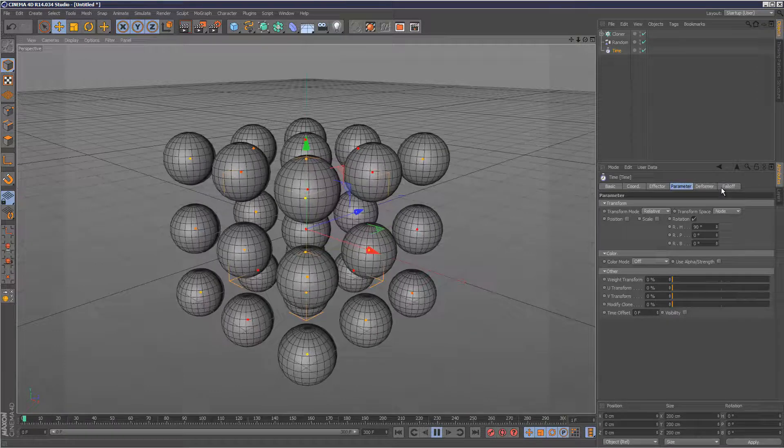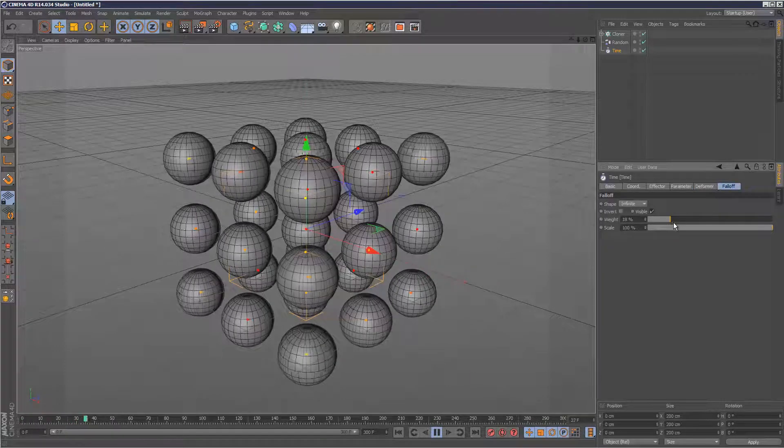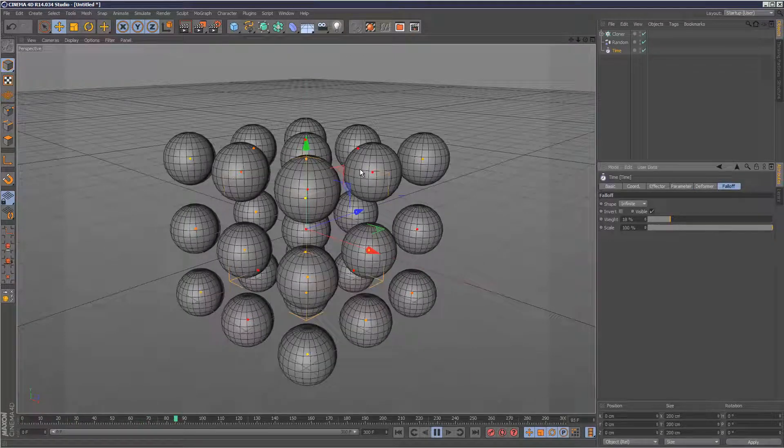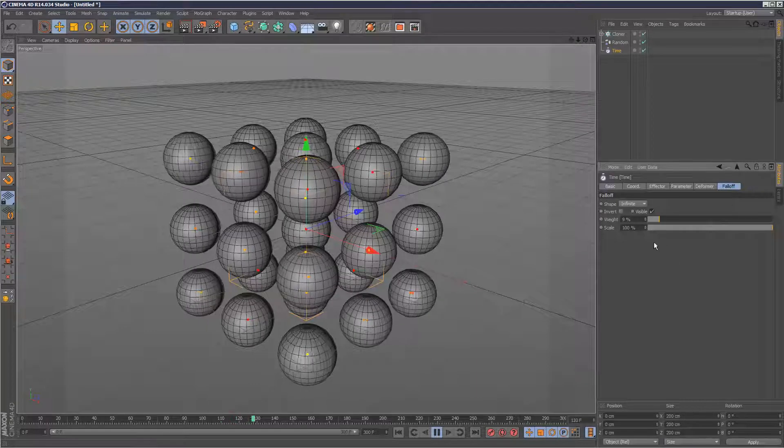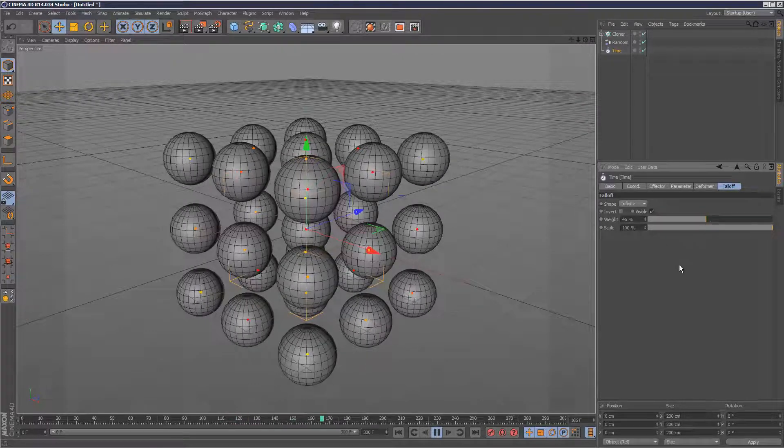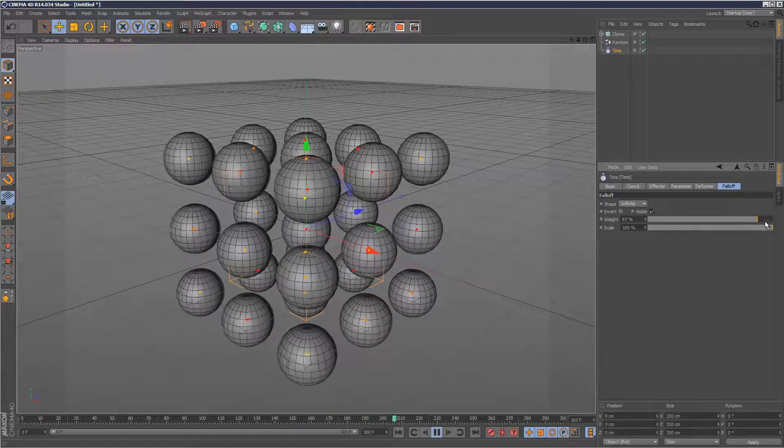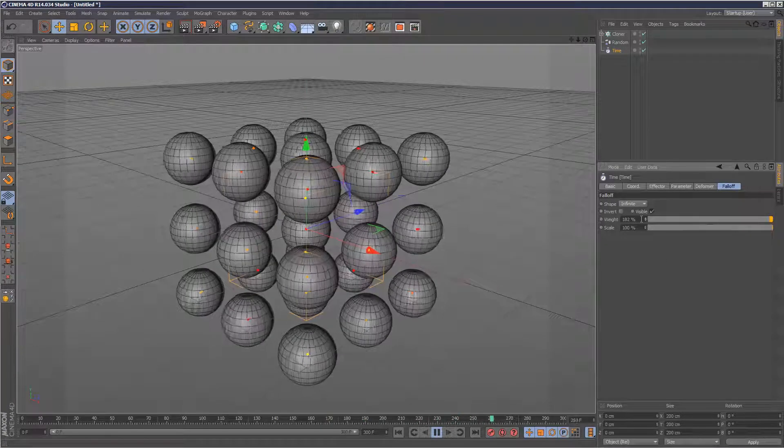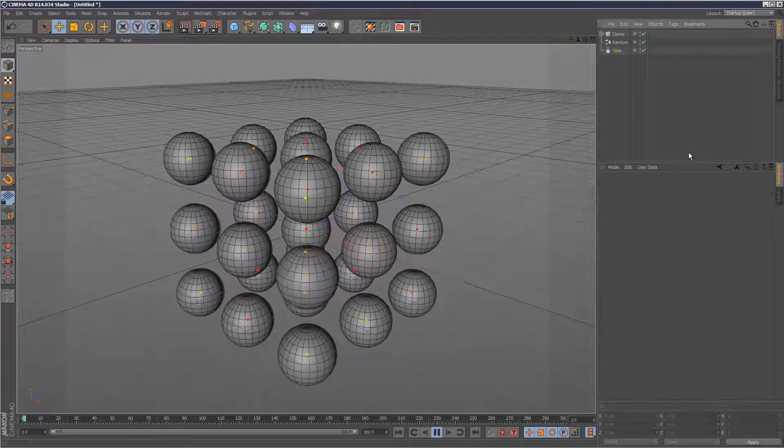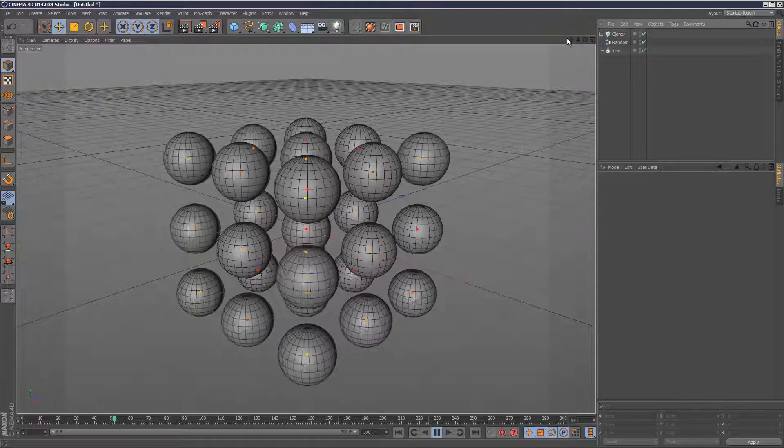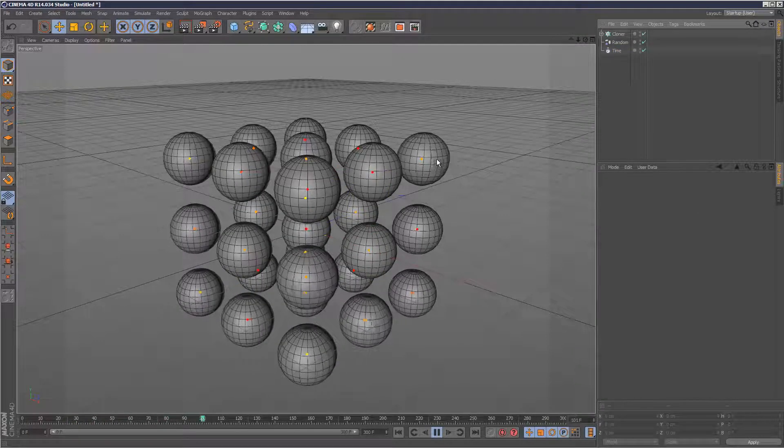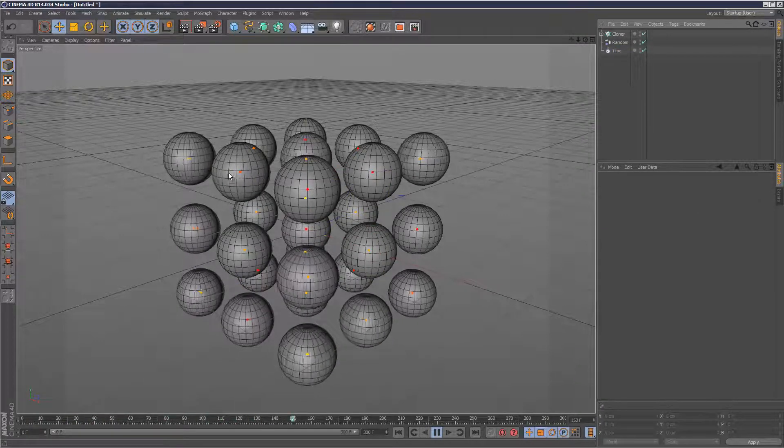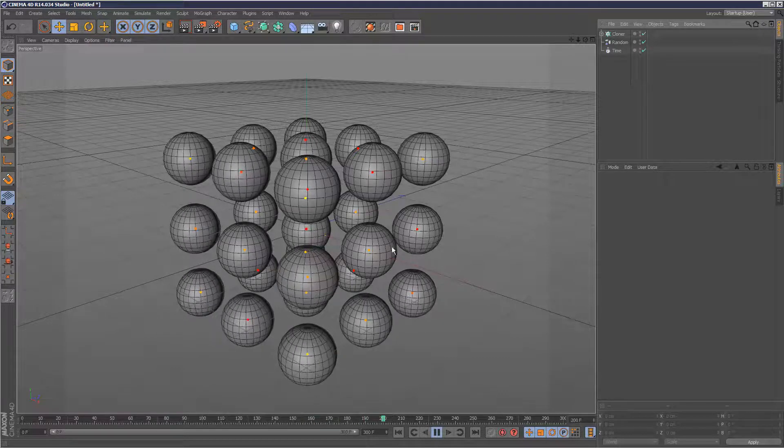And we can go to weight here and we can actually affect the weight and the influence here. So that is one way you can set each animation, give each clone a different interval of animation.